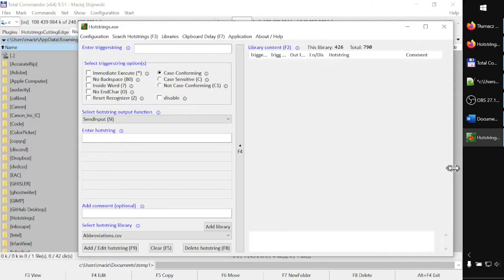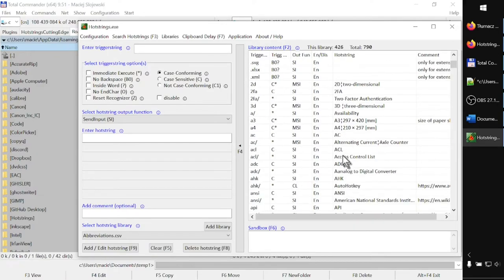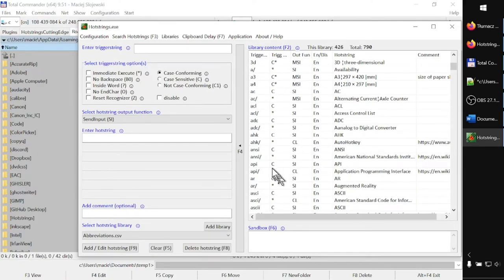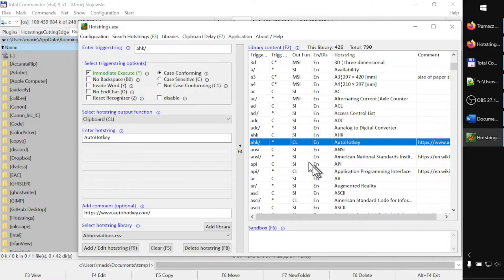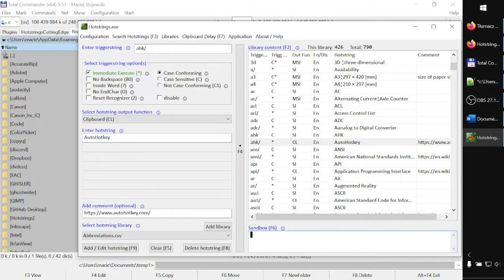Let's choose something to check if the application works. So from the list, I choose ahk/ and in the sandbox I can test if it works. AHK - yes, it works.